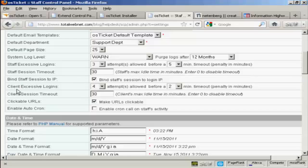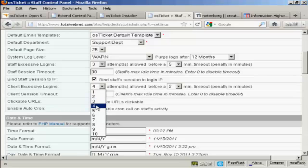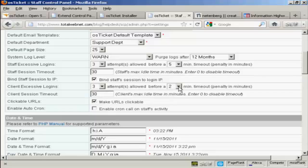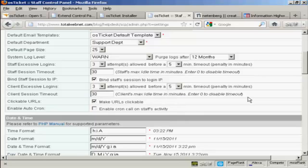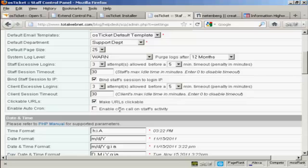And then you have the client excessive logins. Again, you can keep this at the default or can change it. And this is just a good way of deterring hackers from trying to get into your site. There we go. And again, the client session timeout 30 minutes. And you want to make the URLs clickable.